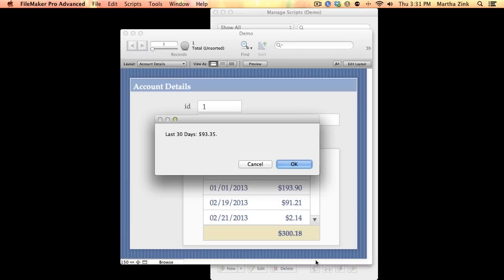So if I were to pull the summary field from the related records through the relationship, I would get $300.18. I wouldn't get the dollar sign, I may not get two decimal places or however many I want.